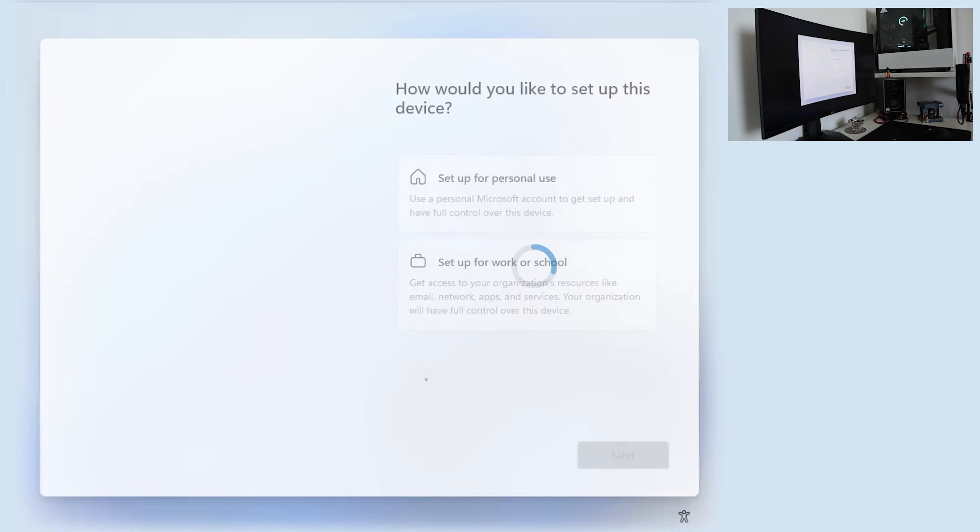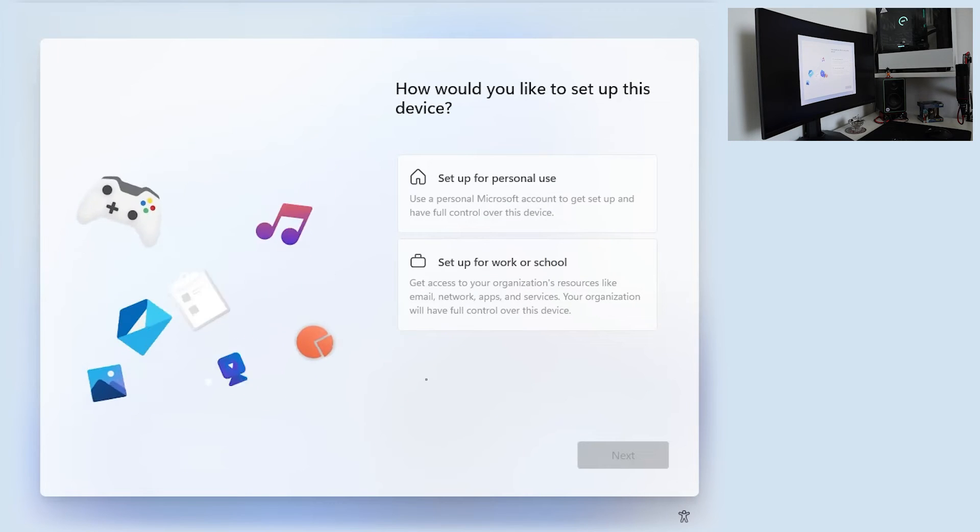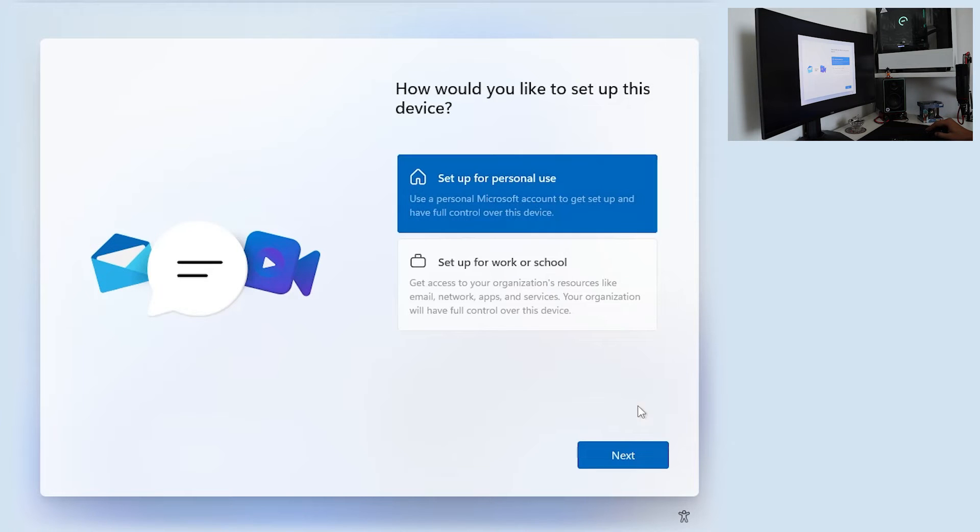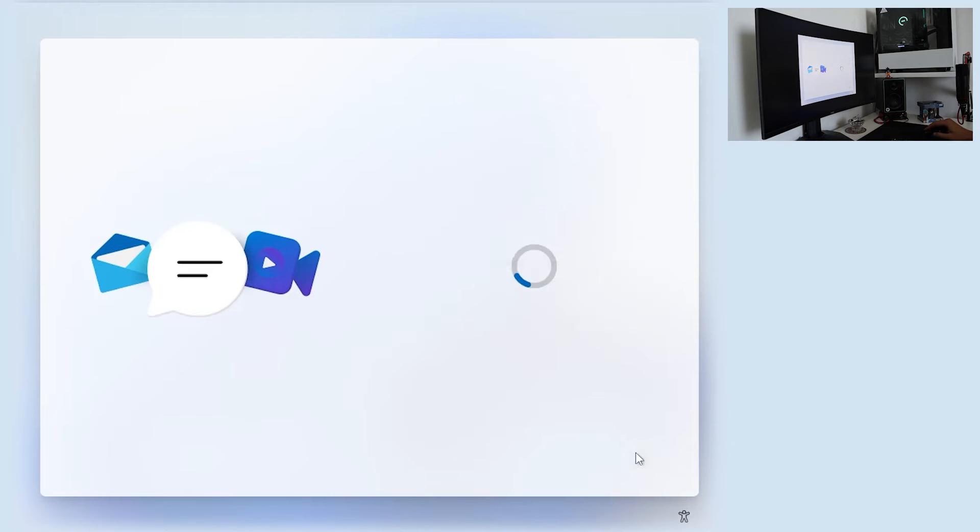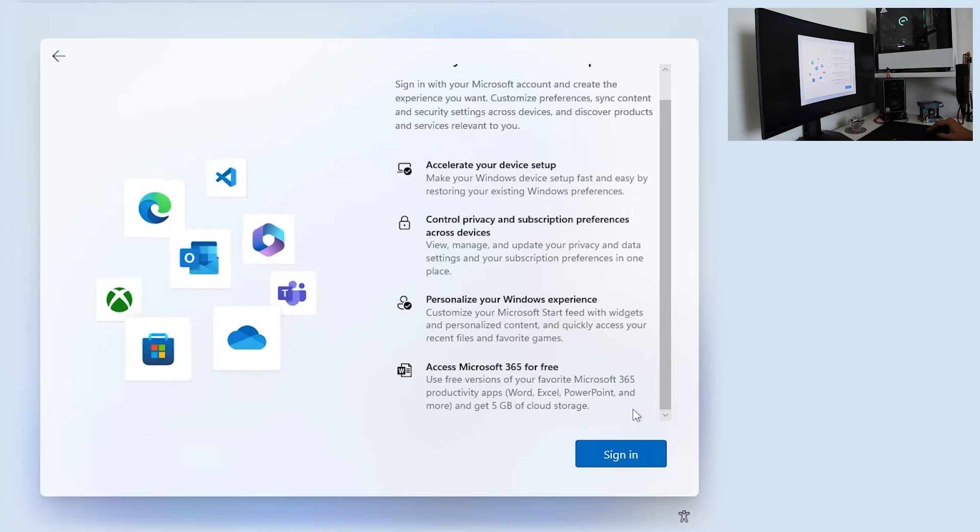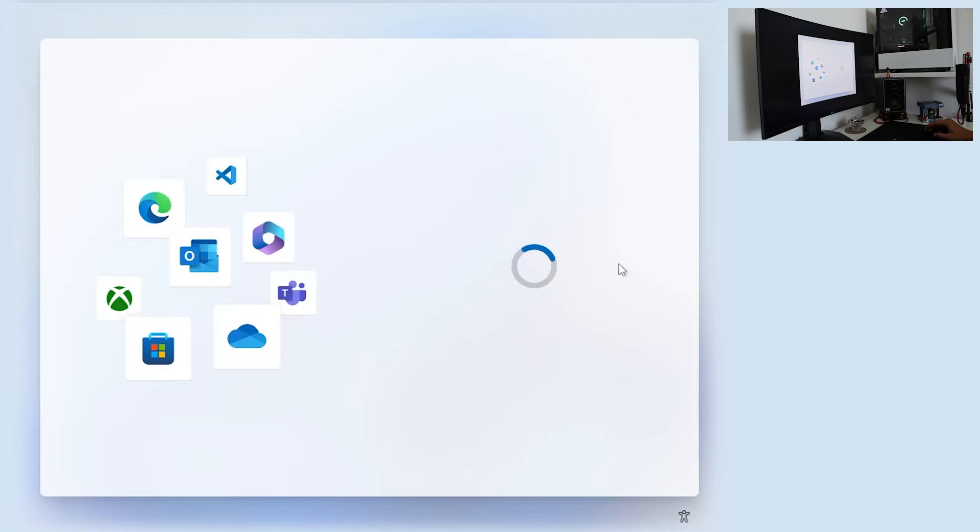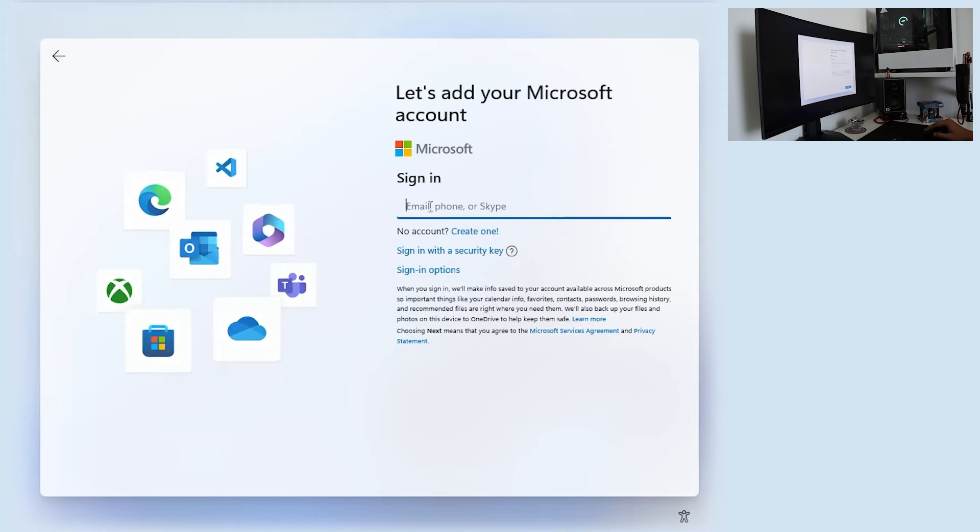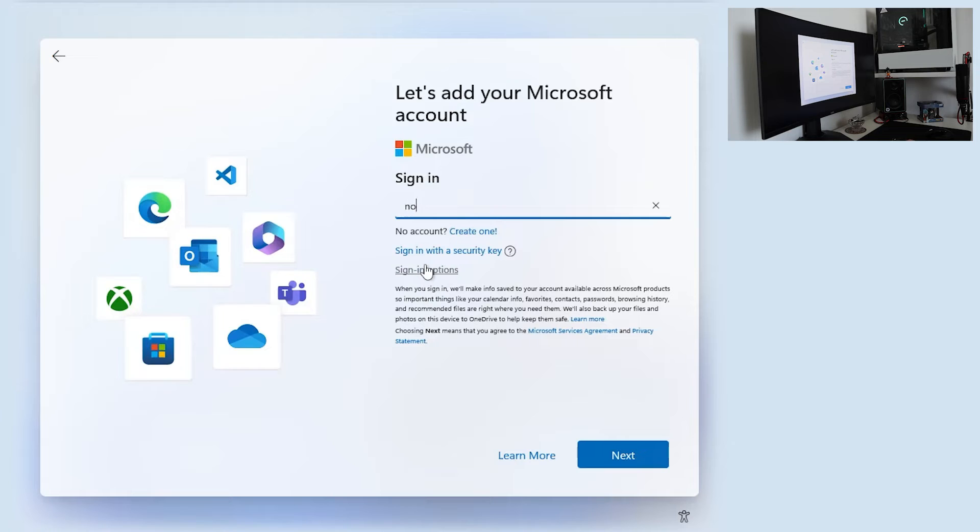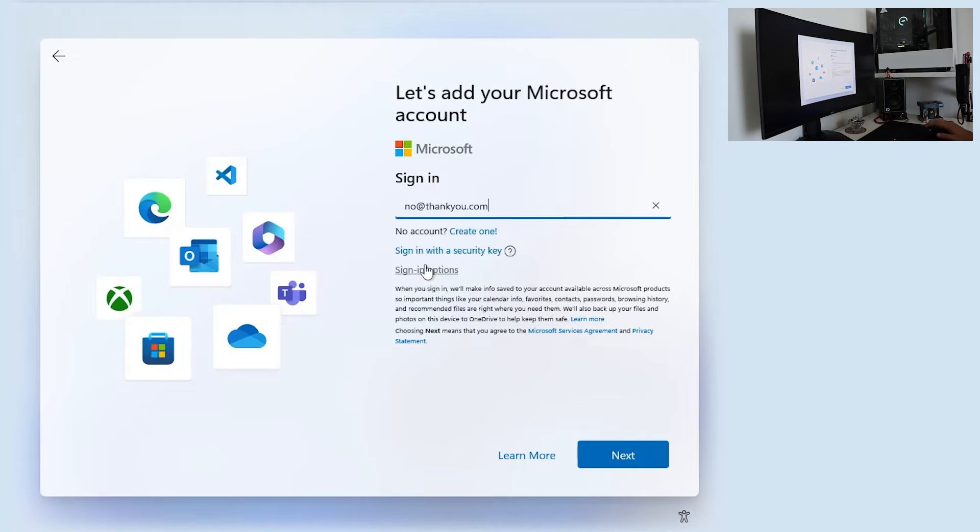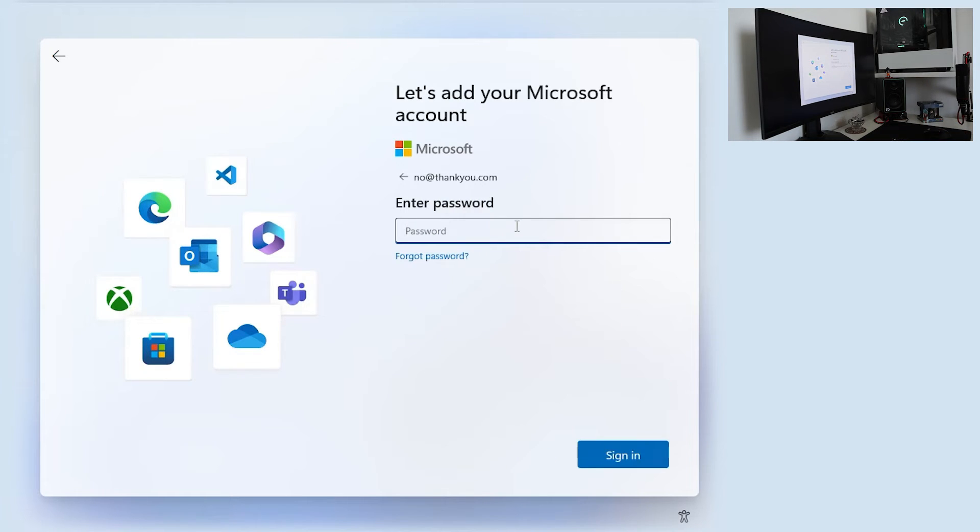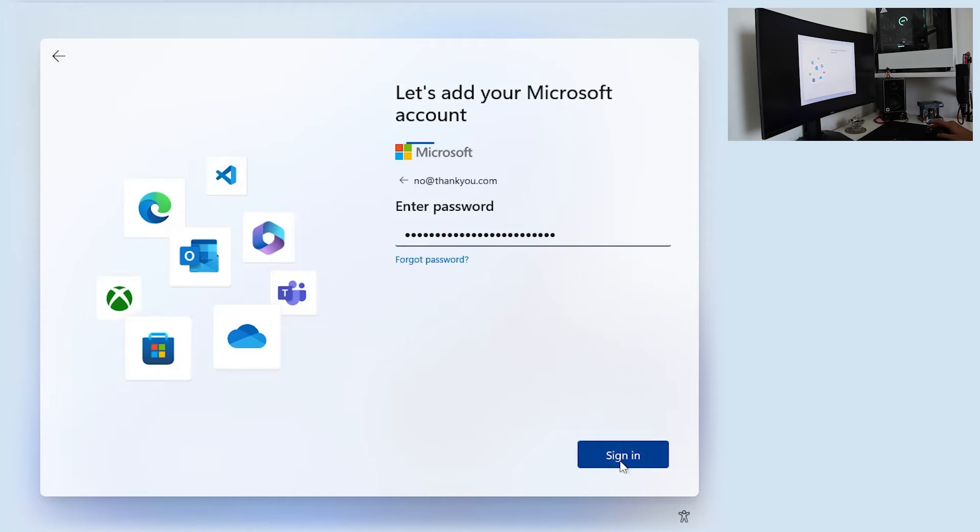Next. And now a few moments passing. Okay. How would you like to set up this device? For personal use. Unlock your Microsoft experience, Sign in. I'm going to create a local account. I'm just going to show you how. Just type no at thank you dot com. Go with Next. And you want to type any password you want. Click Sign in.